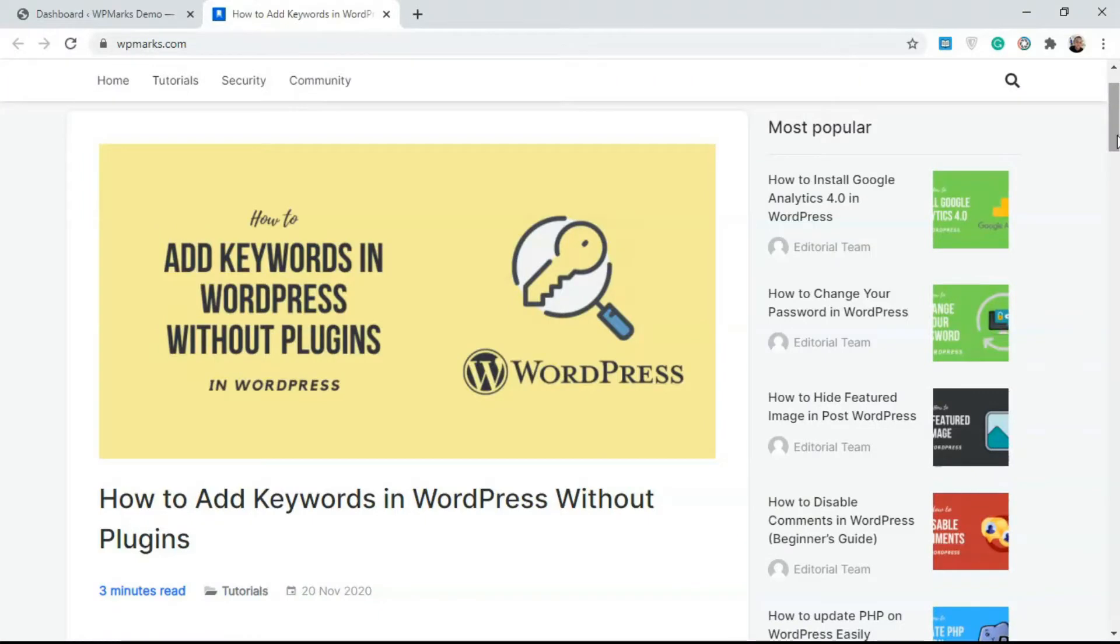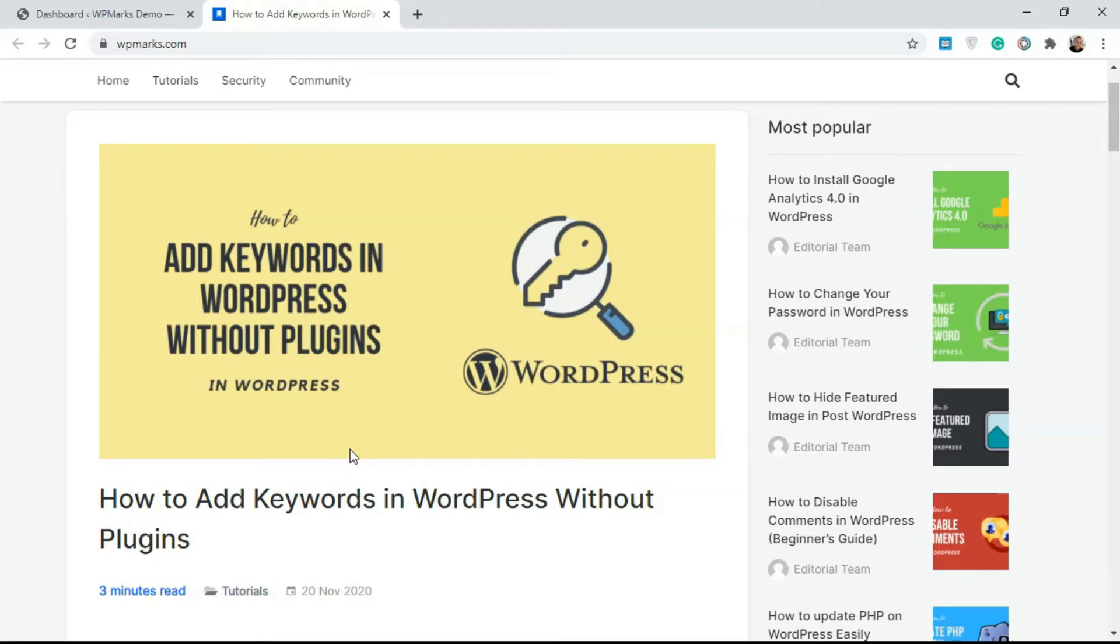Hello guys, Emmanuel from WP Marks here. In this video I'm going to show you how to add keywords in WordPress without plugins. If you want to add keywords to your WordPress website, to the home page or to your posts without using any plugin, this video will show you how you can do that.